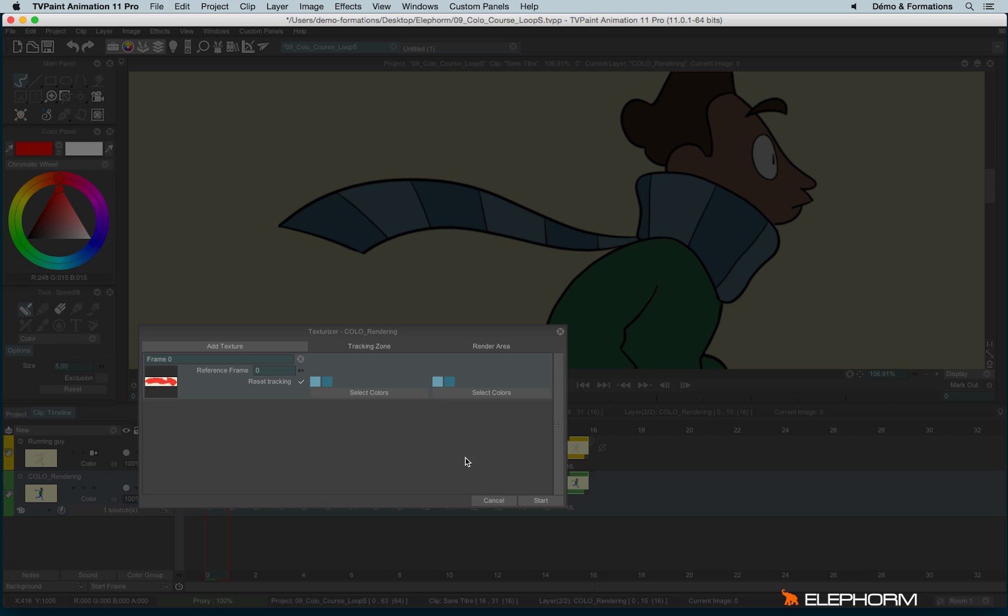you will check the color of the t-shirt and the color of the trousers. But here the tracking zone and the render area are the same. And so let's start.